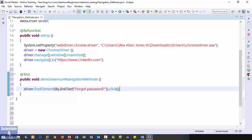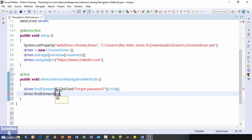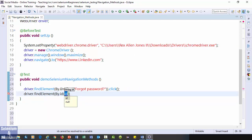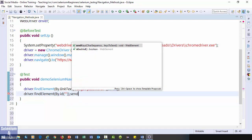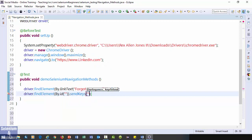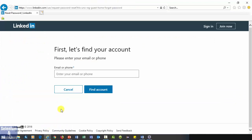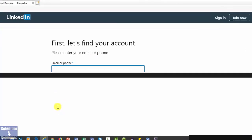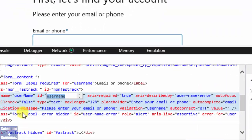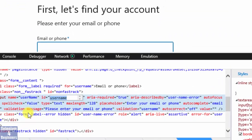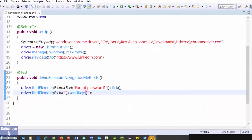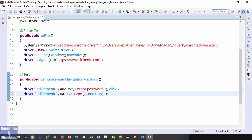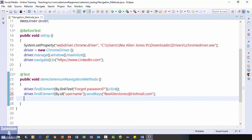driver dot find element by link text forgot password dot click. Next is the email web element. driver dot find element by id dot send keys. Inspect the web element. The id is username.